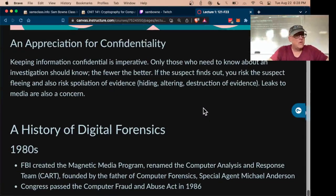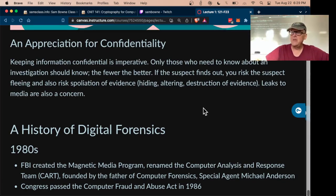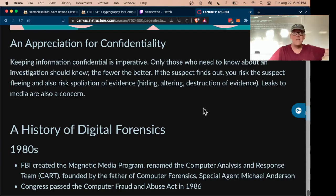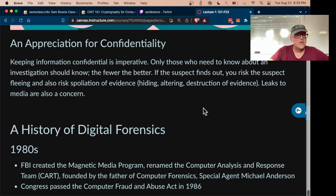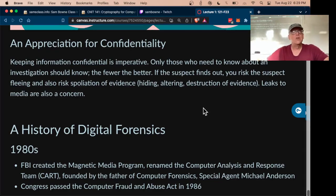Any security professional must be able to keep things confidential — just like a doctor or lawyer. If you work in this field you will learn non-public information, such as data seized under a court order that may only be used for a certain purpose. You're not allowed to leak it to the media or gossip about it. You may have to sign non-disclosure agreements, whether as part of a course or when working for a company.